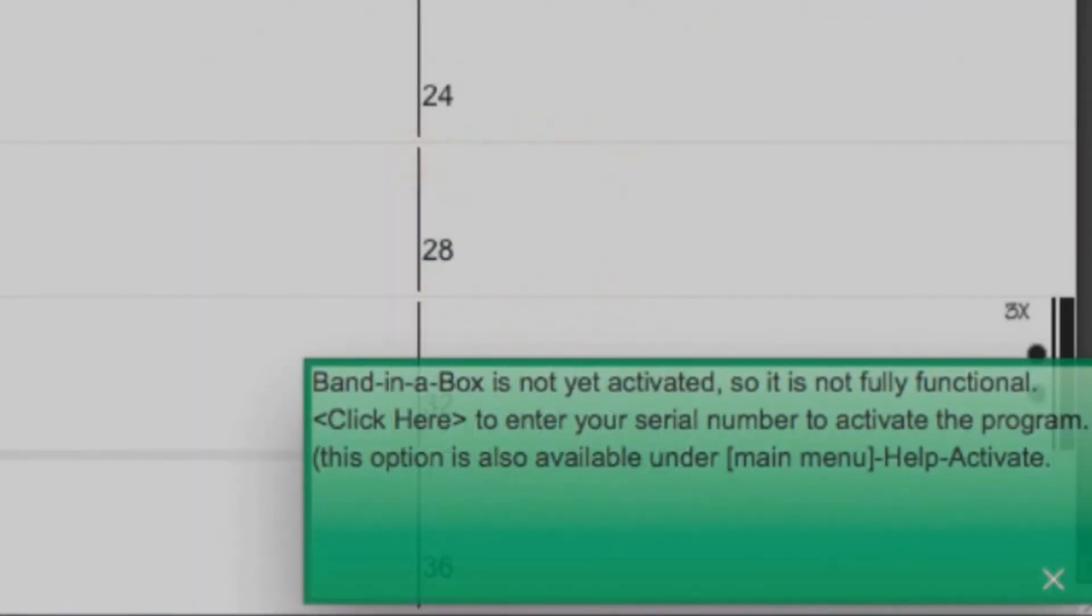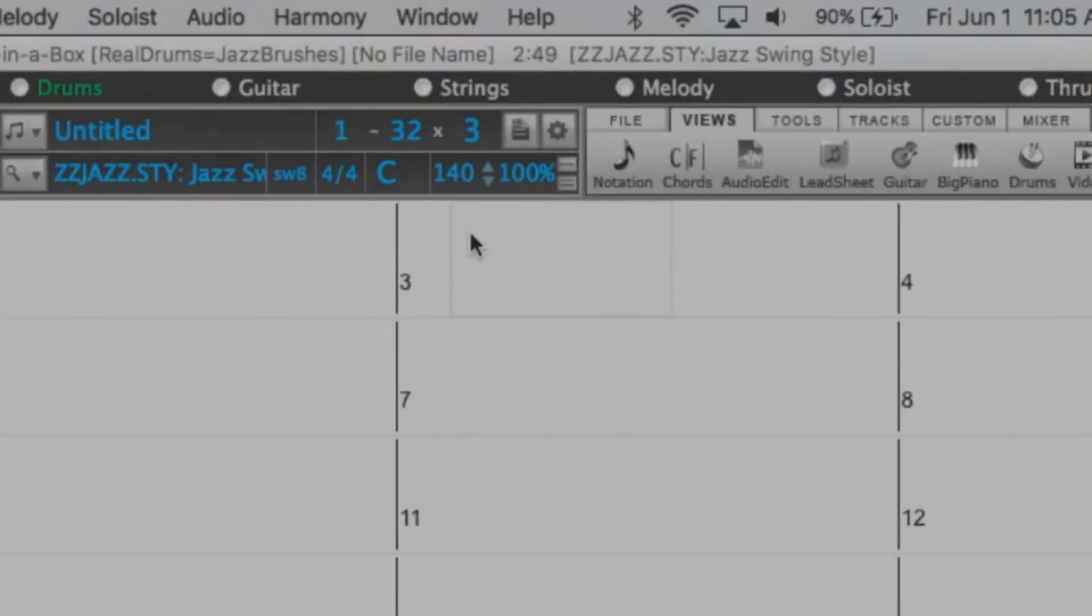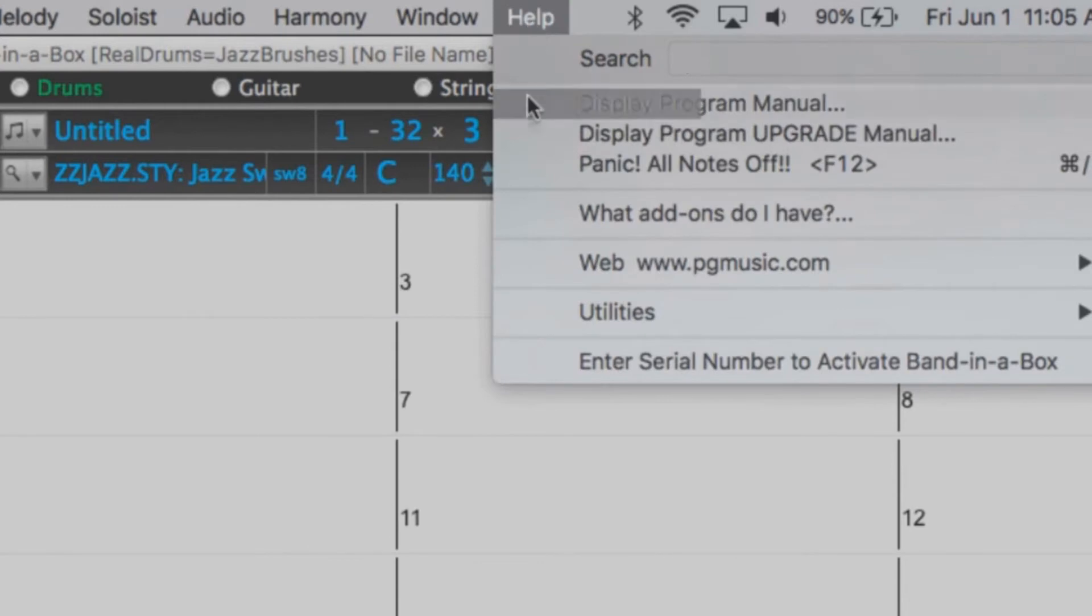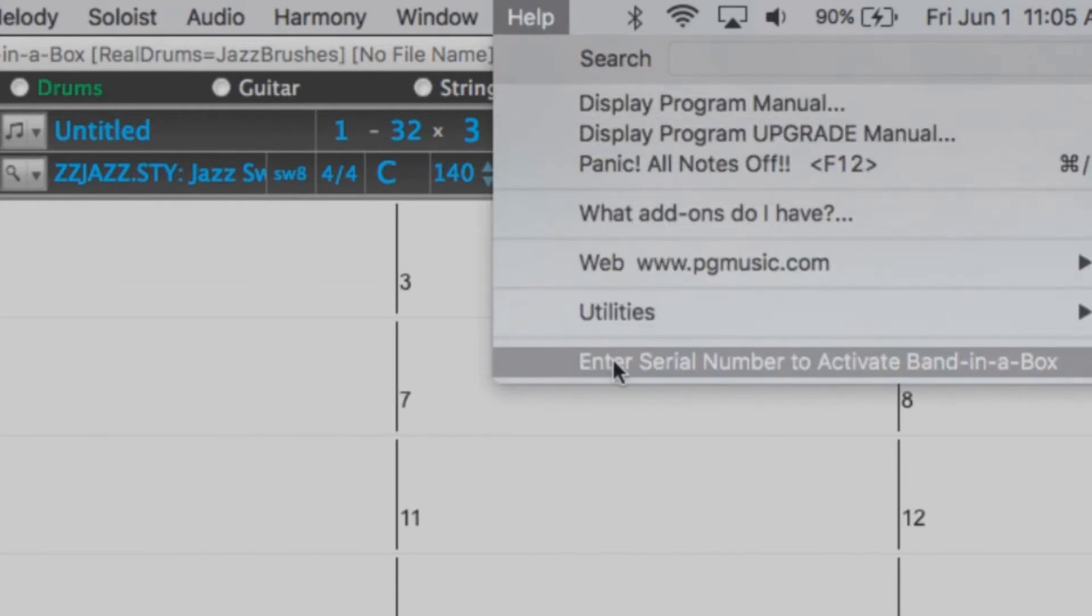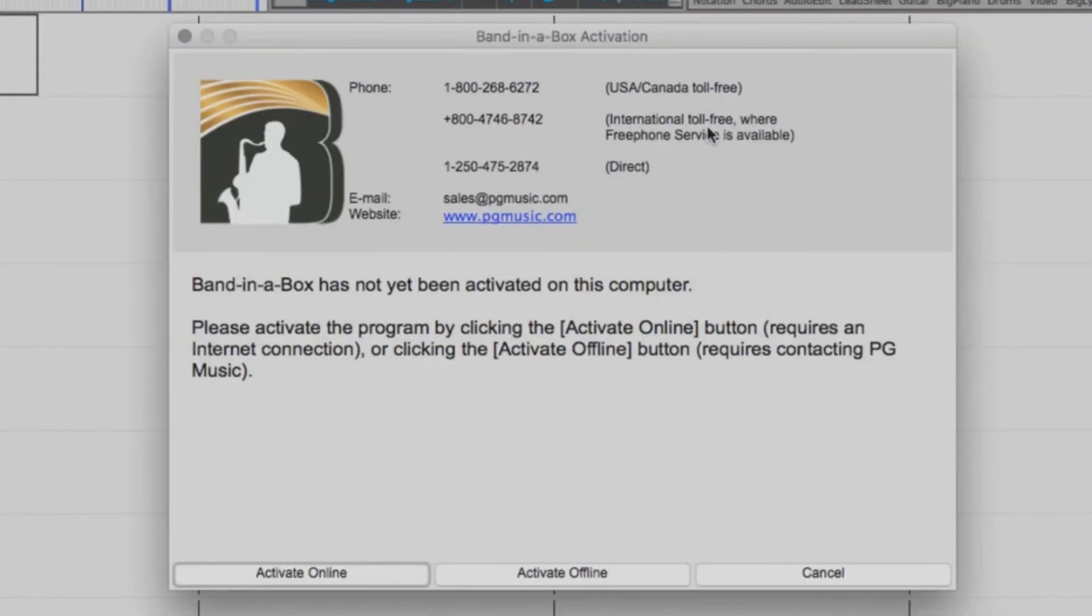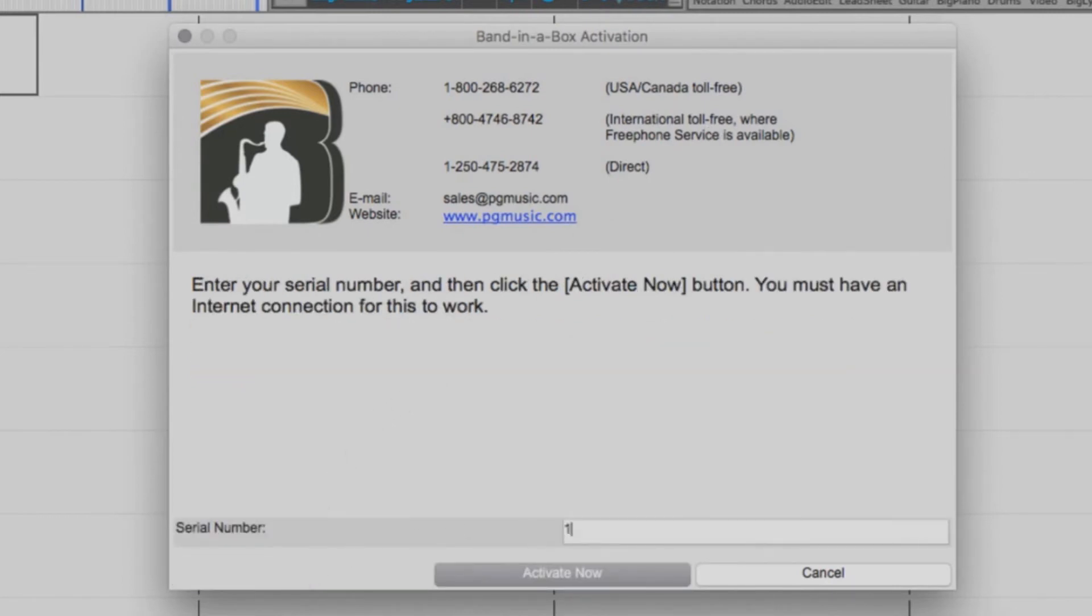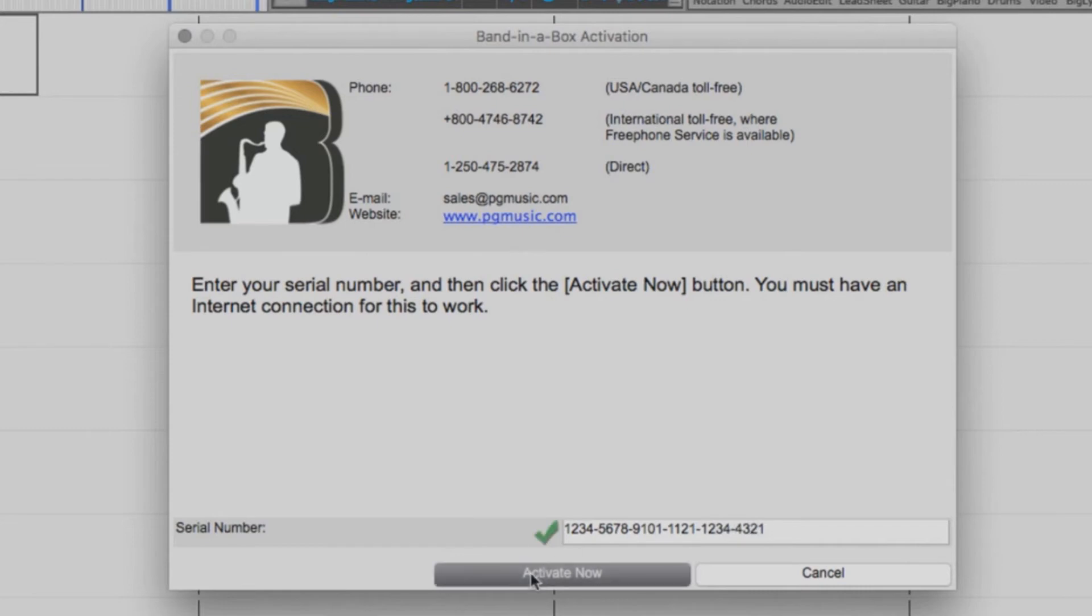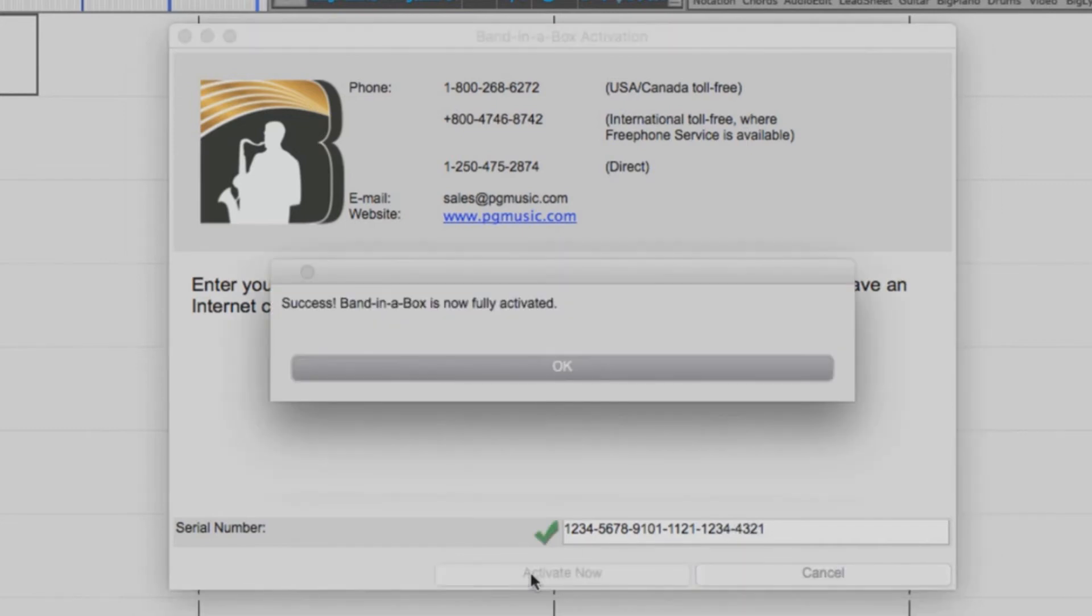Once you have installed Band in a Box, you will be prompted with a message stating that Band in a Box is not fully functional and needs to be activated. To activate the software, be sure to have your serial number ready. Go to the Help menu and select Enter Serial Number to activate Band in a Box. If your computer is connected to the internet, select Activate Online. Now enter your 24-digit serial number. Be sure to include the dashes and press Activate Now. Band in a Box is now activated and ready to use.